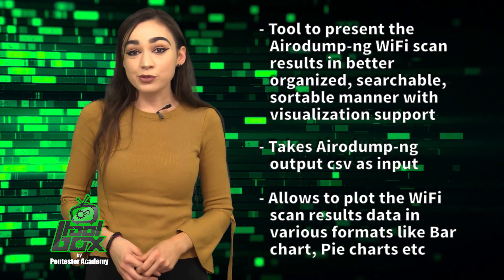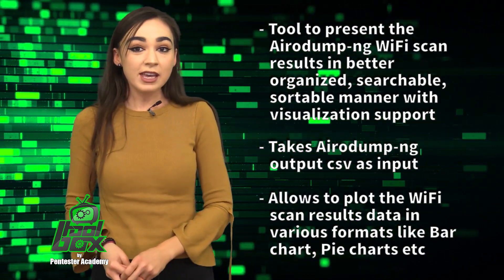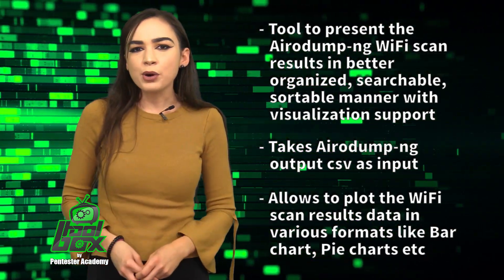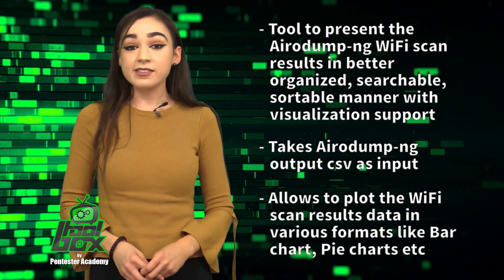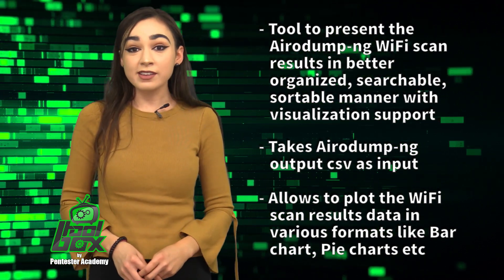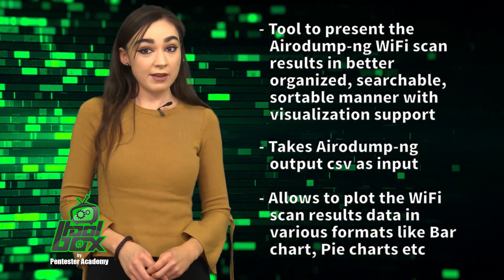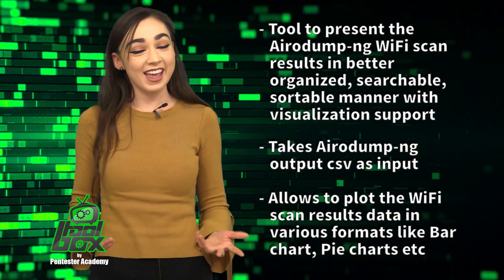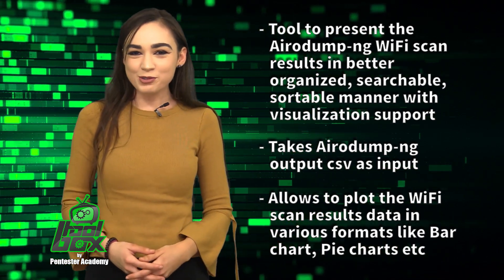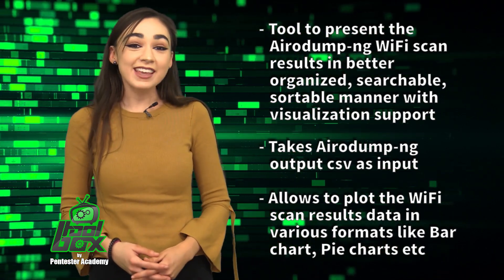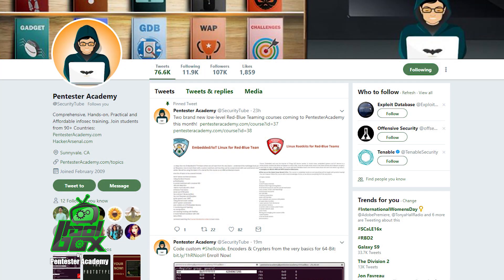It takes the Aerodump NG output CSV as an input and allows you to plot the Wi-Fi scan results data in various formats like bar graphs, pie charts, and more. This tool is written in Flask and was developed by us at Pentester Academy. You can find us on Twitter at SecurityTube.